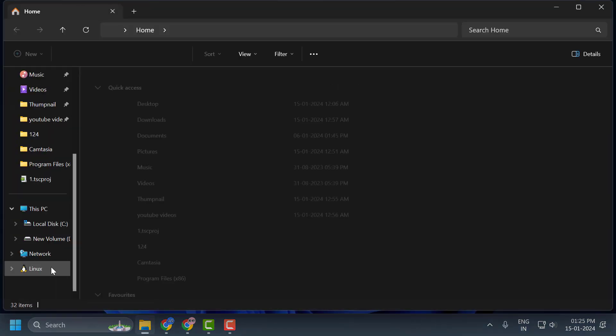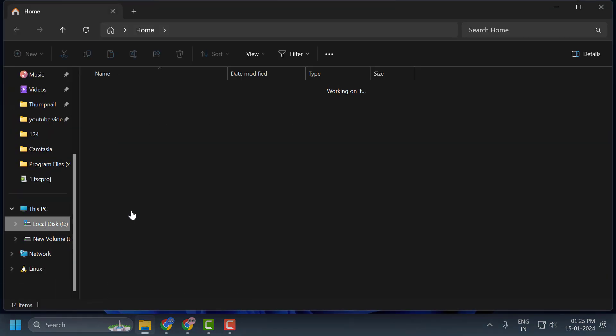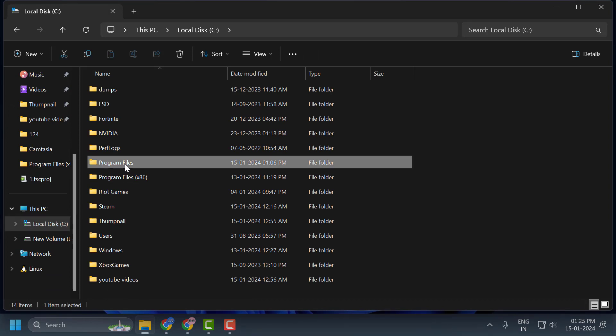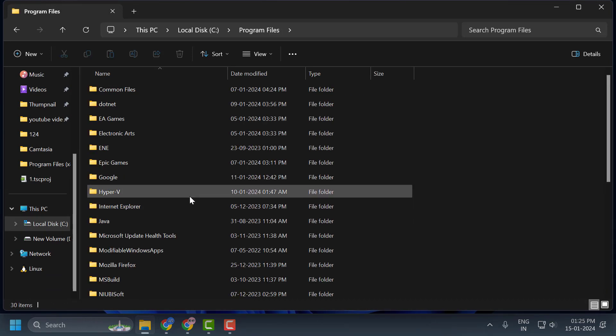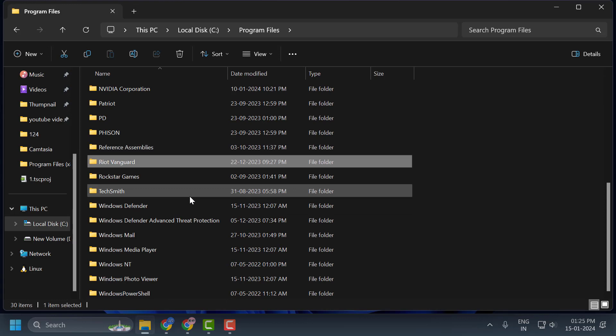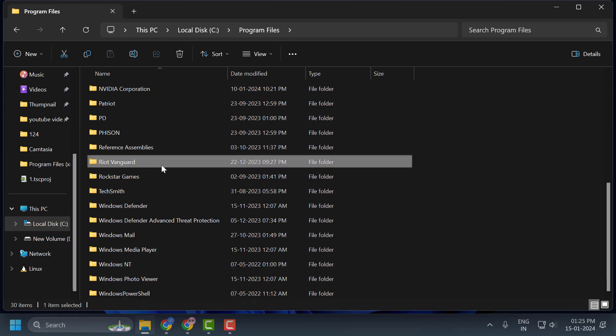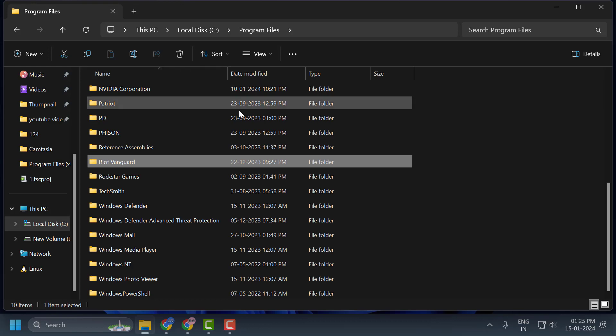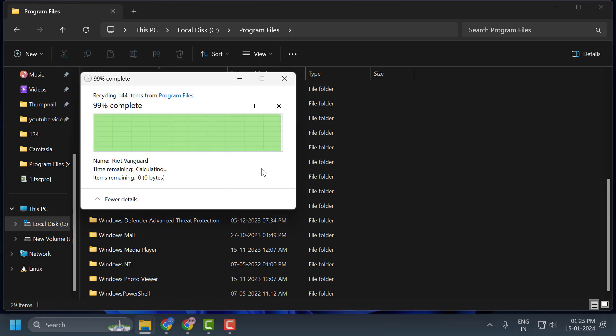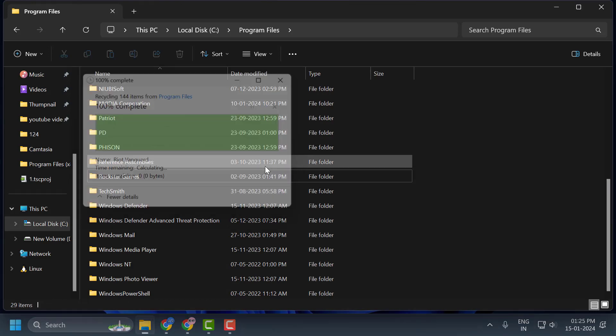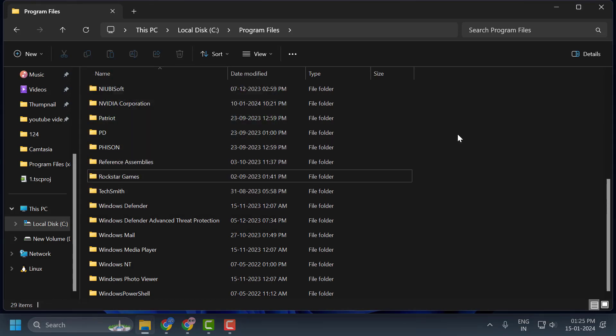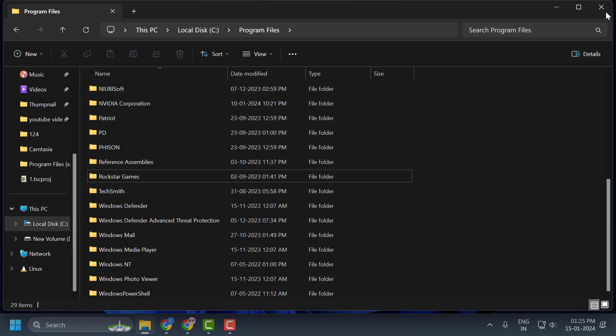And open the C drive and open Program Files. In here, you just need to search for Riot Vanguard. You just need to right click on it and delete it. Once you deleted this folder, you just need to